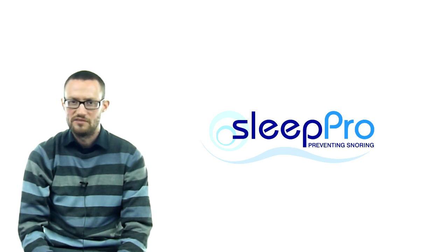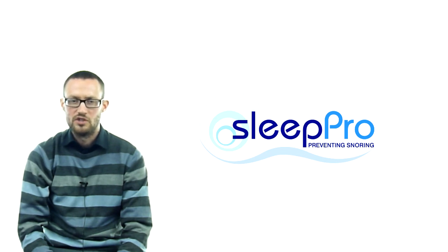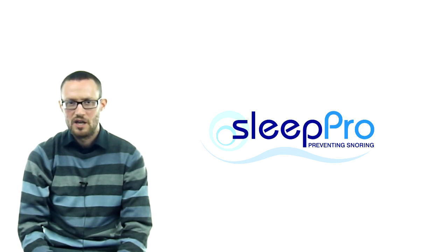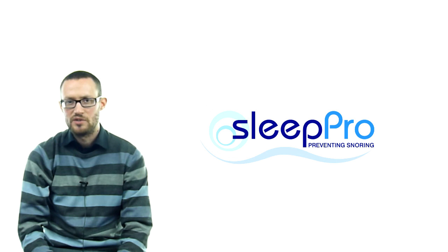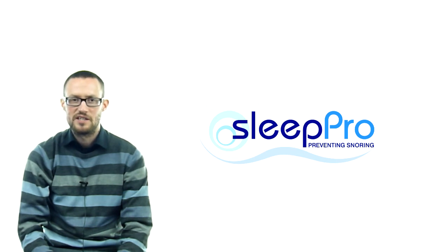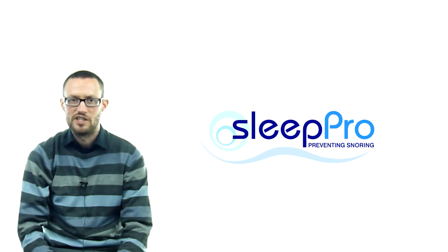So what are you waiting for? Check out the Sleep Pro website and start promoting this fantastic merchant today.